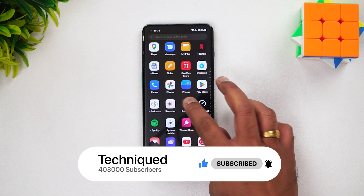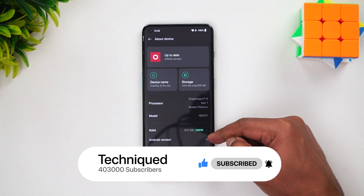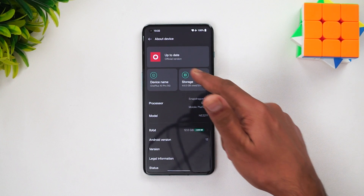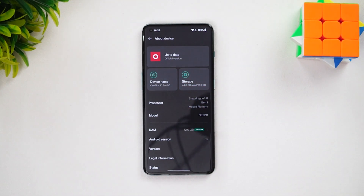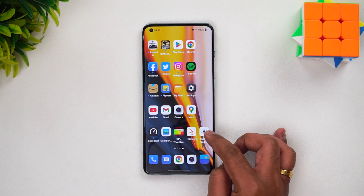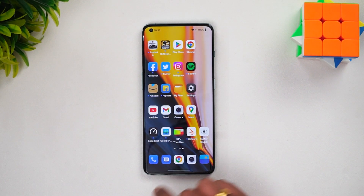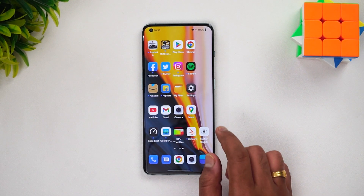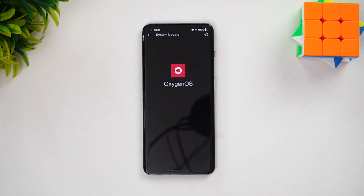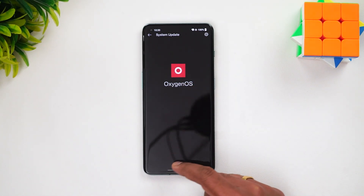The OnePlus 10 Pro currently has OxygenOS 12.1 and Android 12, with a Snapdragon 8 Gen 1 chip. The update is around 4.5 gigabytes in size and must be manually installed. To do so, you need to install an app called System Update - the APK will be available in the description. This is the official system update app from OnePlus, required because the existing update system won't allow manual installs.